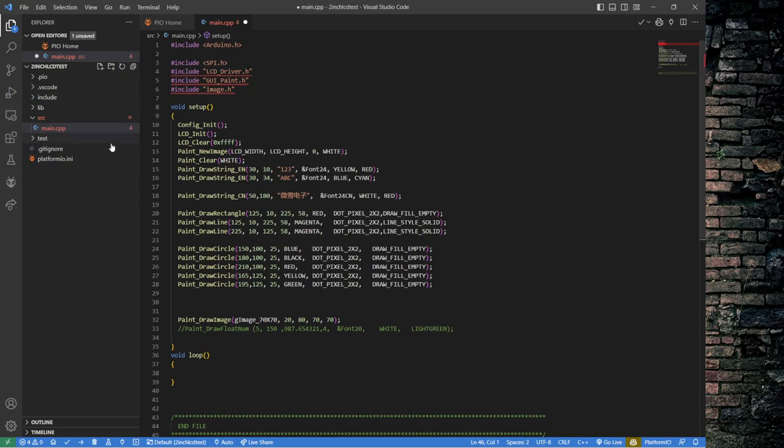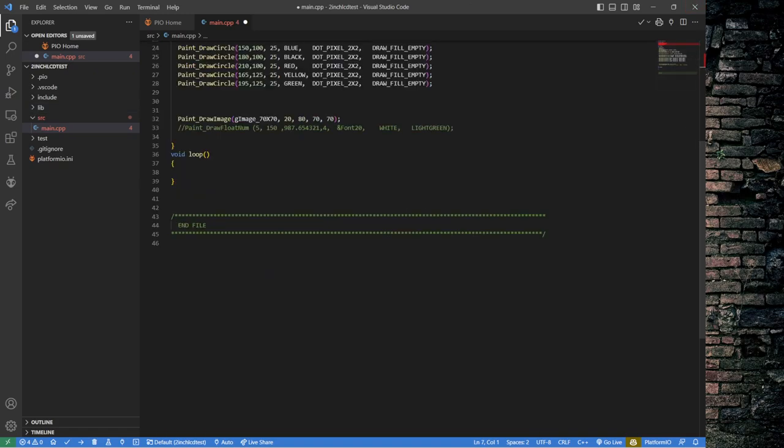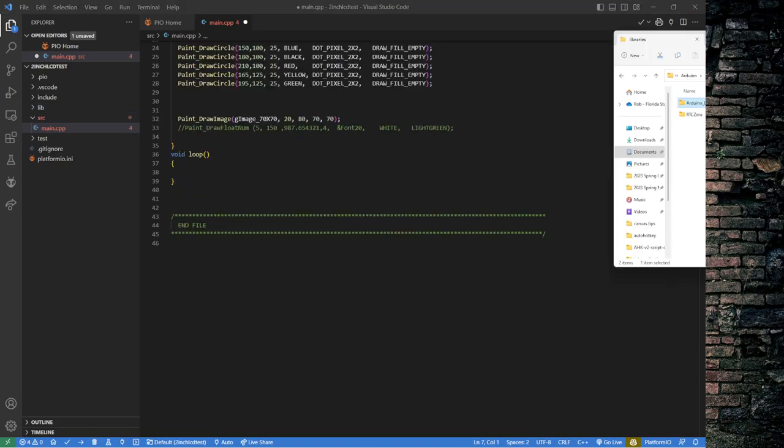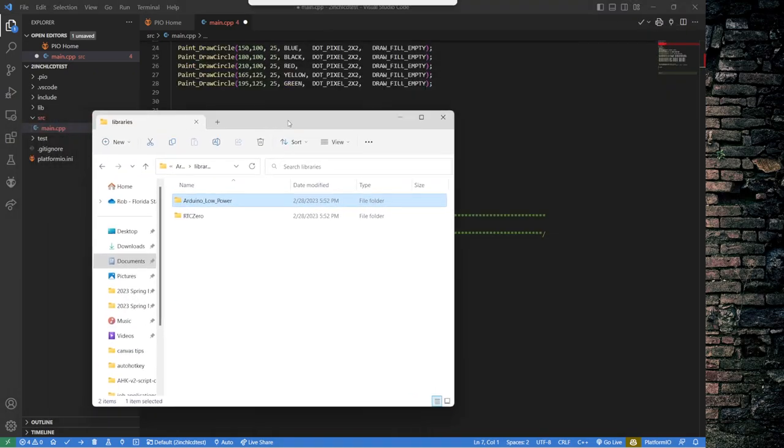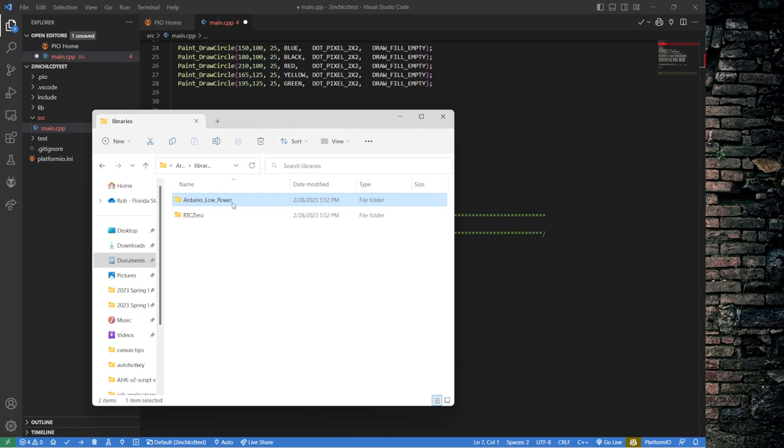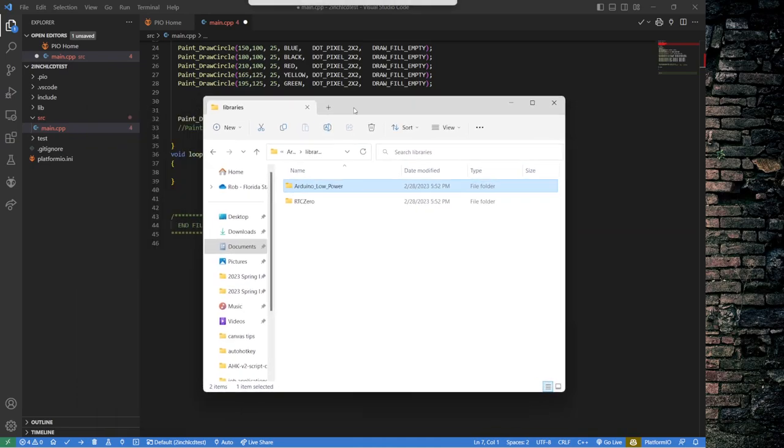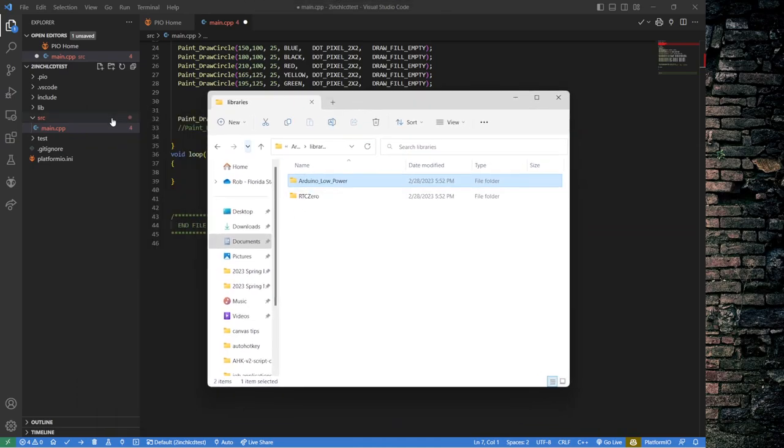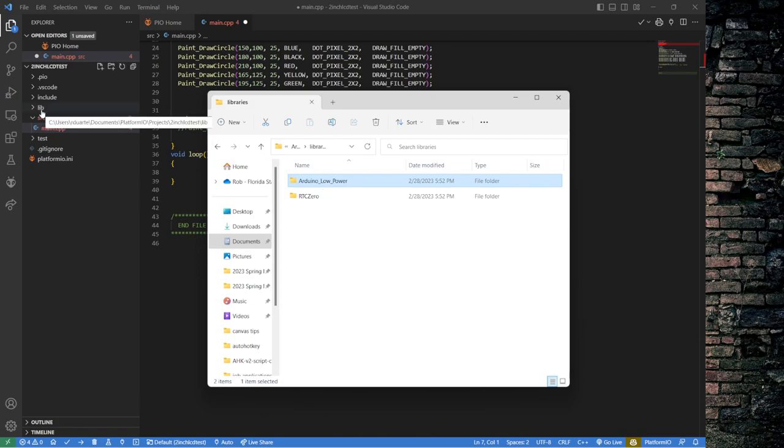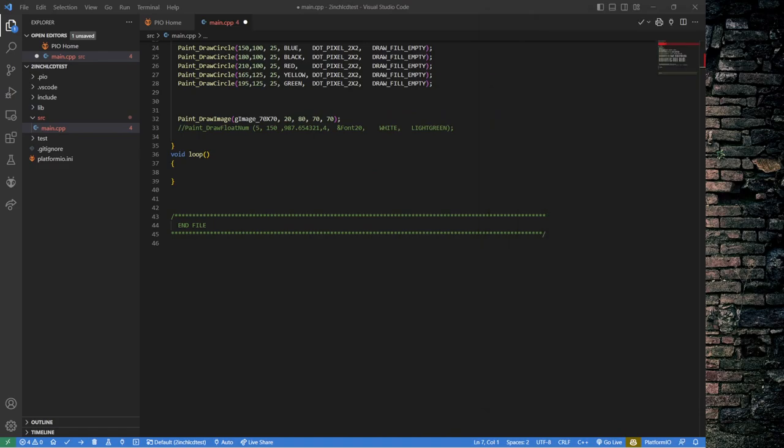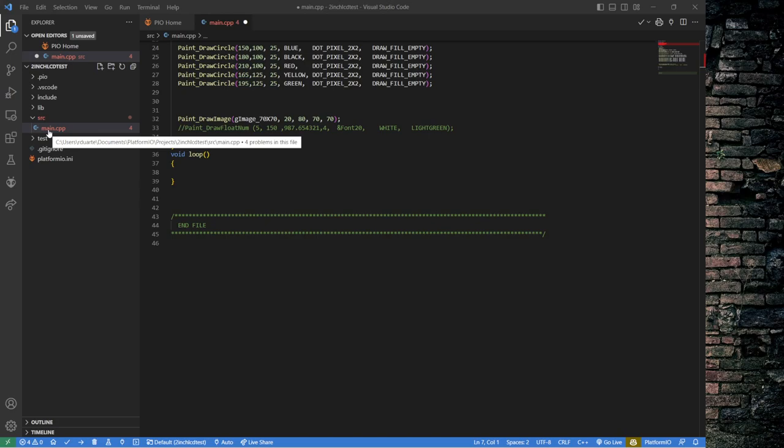So if you were going to install a library from the Arduino, like I showed you these others, Arduino low power, for example, if I wanted to include that with my PlatformIO project, I would drag that folder right into the lib folder and it would work. But in this case, like I said, they just have a bunch of files all in the same place. And so we're going to add them all to the same source folder.